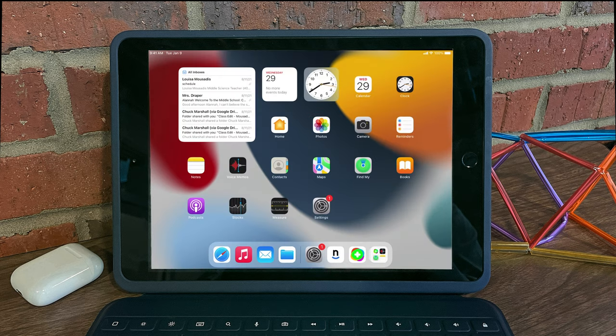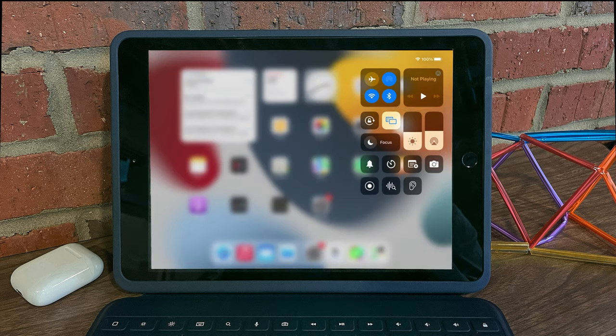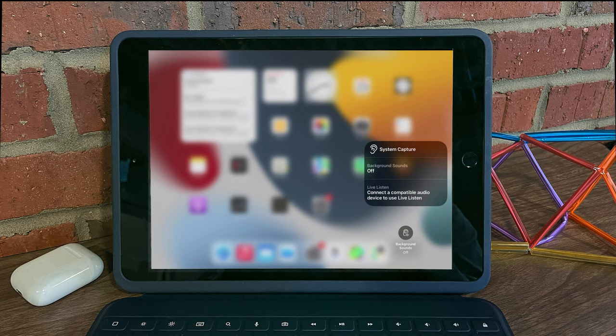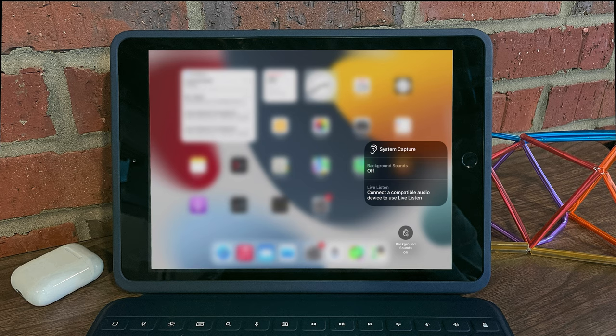And now if I swipe down to access my Control Center, I now have a new button for Background Sounds. Turning on Background Sounds will enable a background sound that I can play at any point in time that I need a little bit of rest and relaxation.